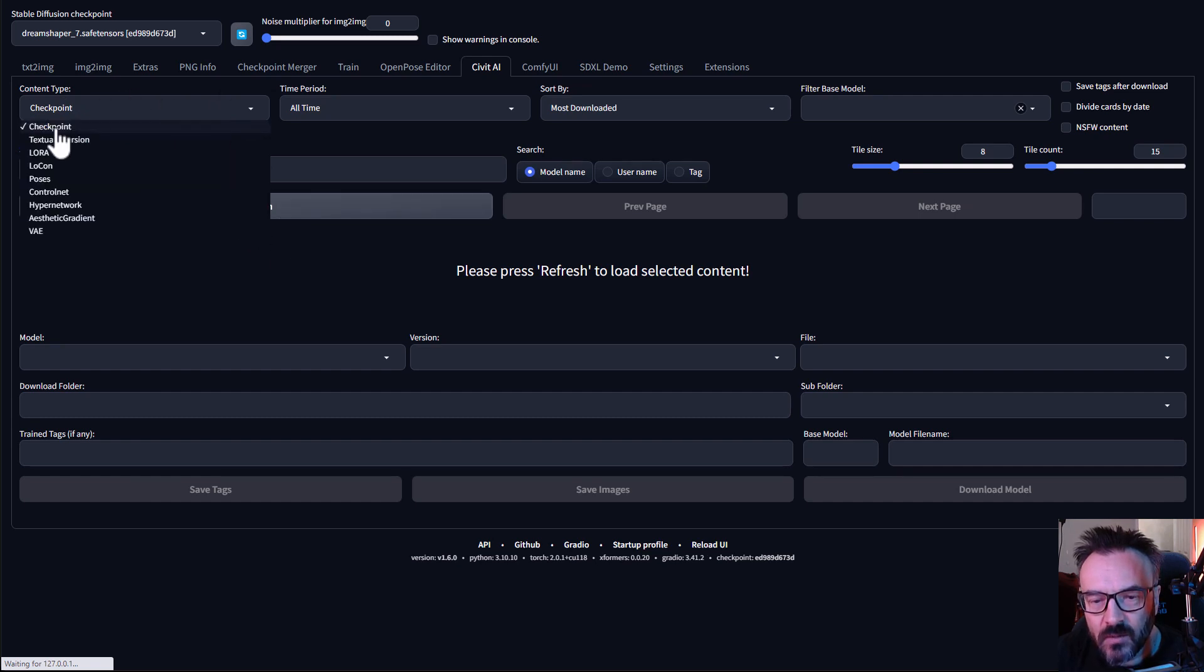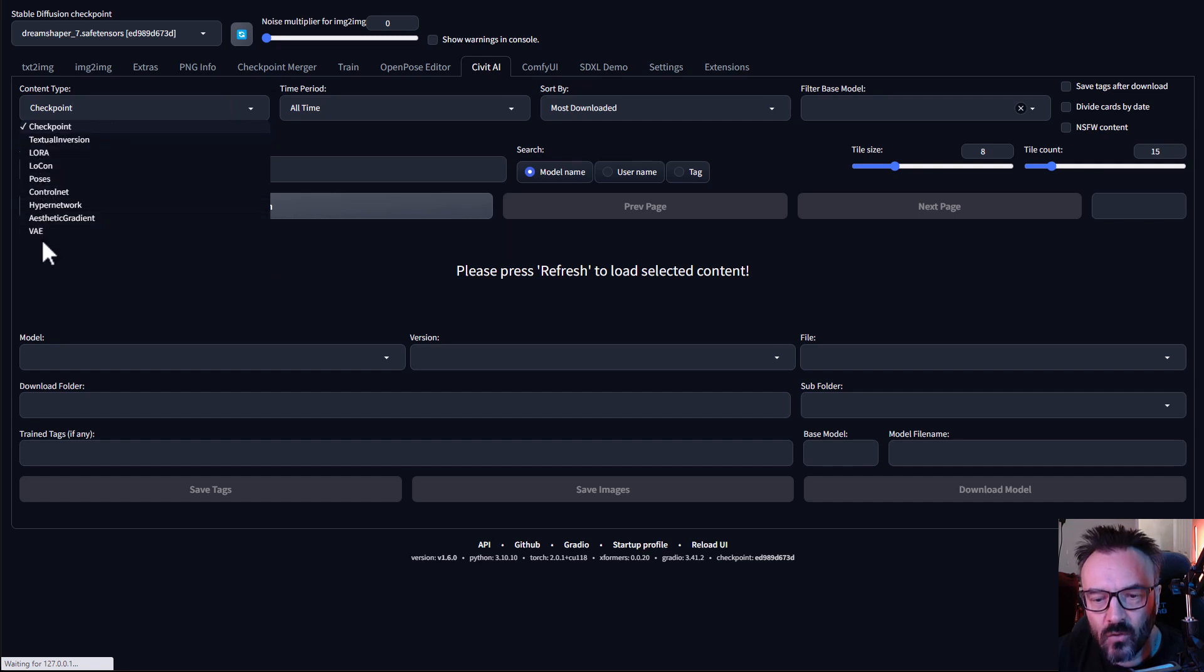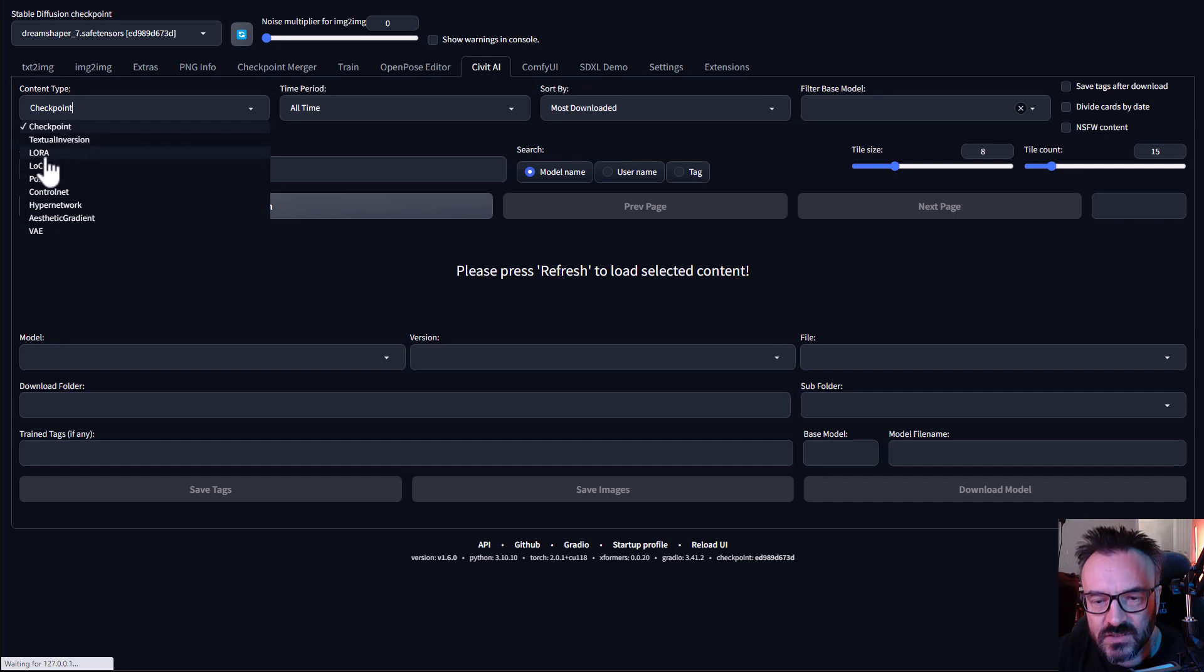Notice we have Checkpoint or Models, LoRa, Textual Inversion. So we have all of these categories which is very nice. We can select them. So let's select for example Checkpoint right now as a model.